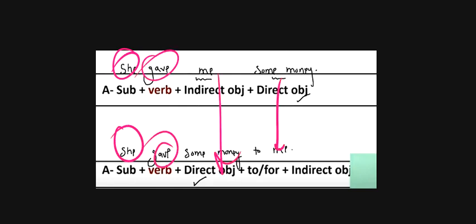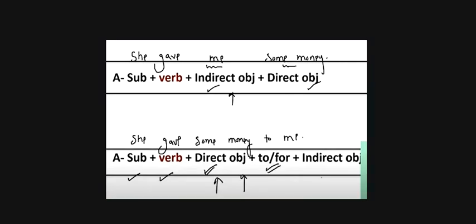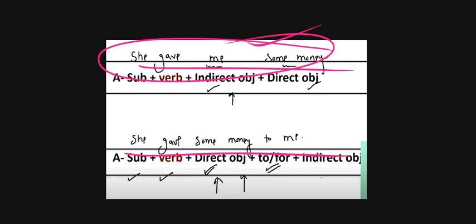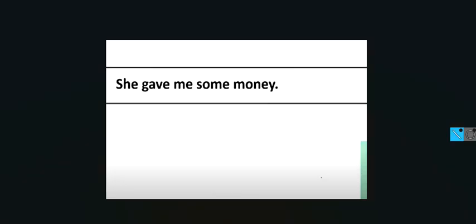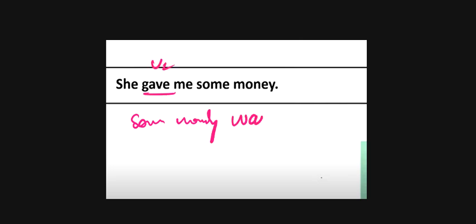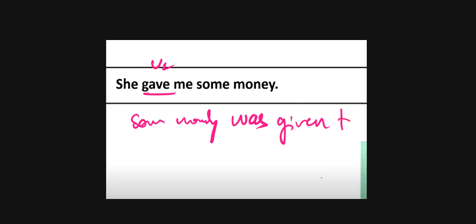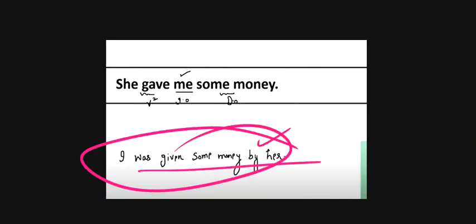The same sentence can be written in two ways: 'She gave me some money' or 'She gave some money to me.' To make passive from 'she gave me some money': 'Some money was given to me by her.' Alternatively, using 'me' as the subject: 'I was given some money by her.'